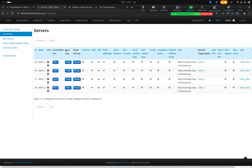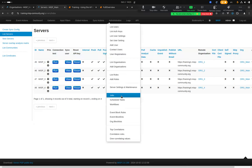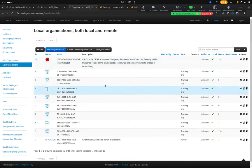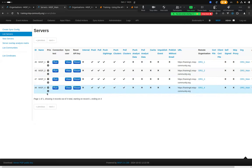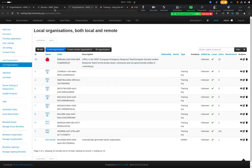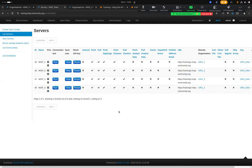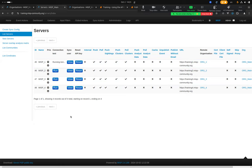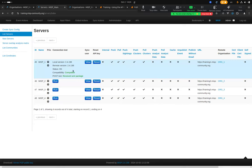On the server index you see all other MISP instances you know about and have connections to. This training instance — the main instance — is connected to four other training instances: misp1, misp2, misp3, and misp4, each with their associated organizations. The most-used functionality on this screen is the 'Run Connection Test' button, which performs a compatibility and connection check.